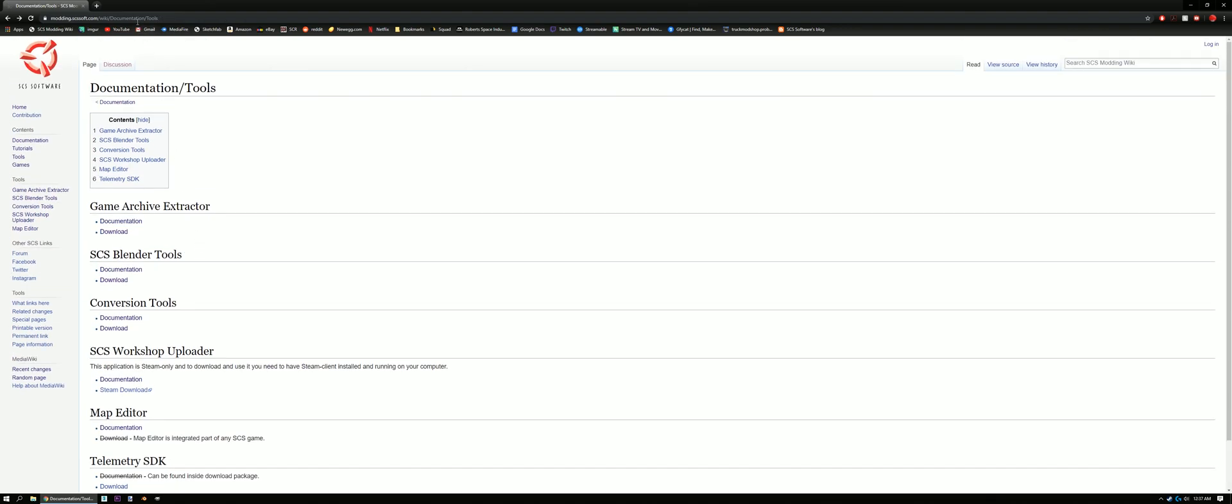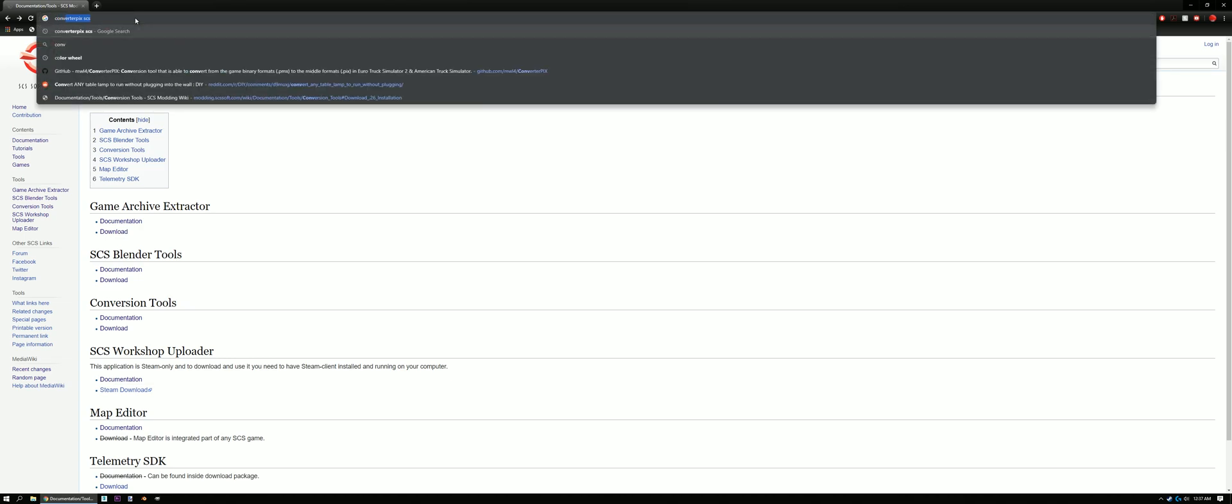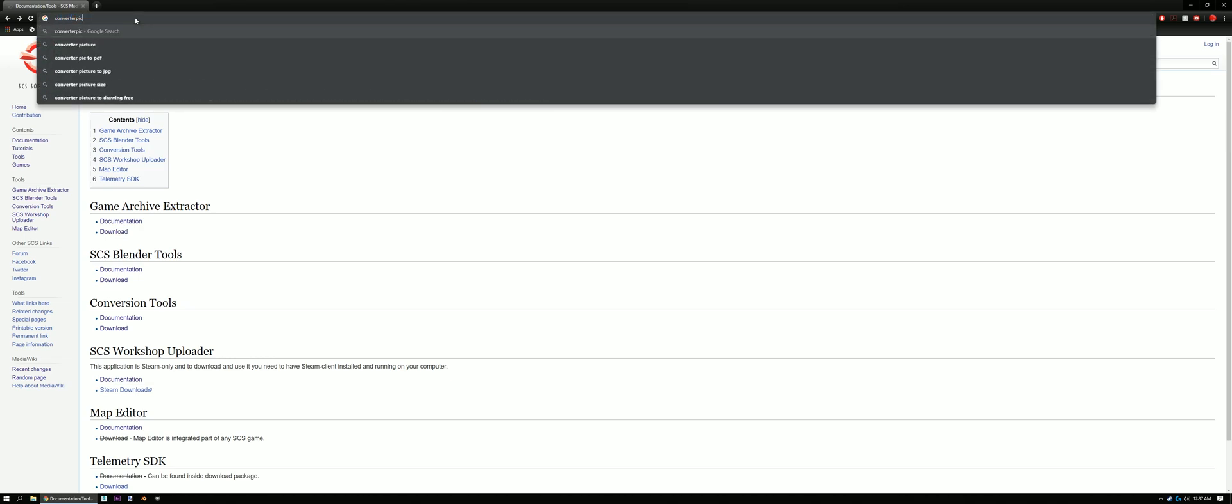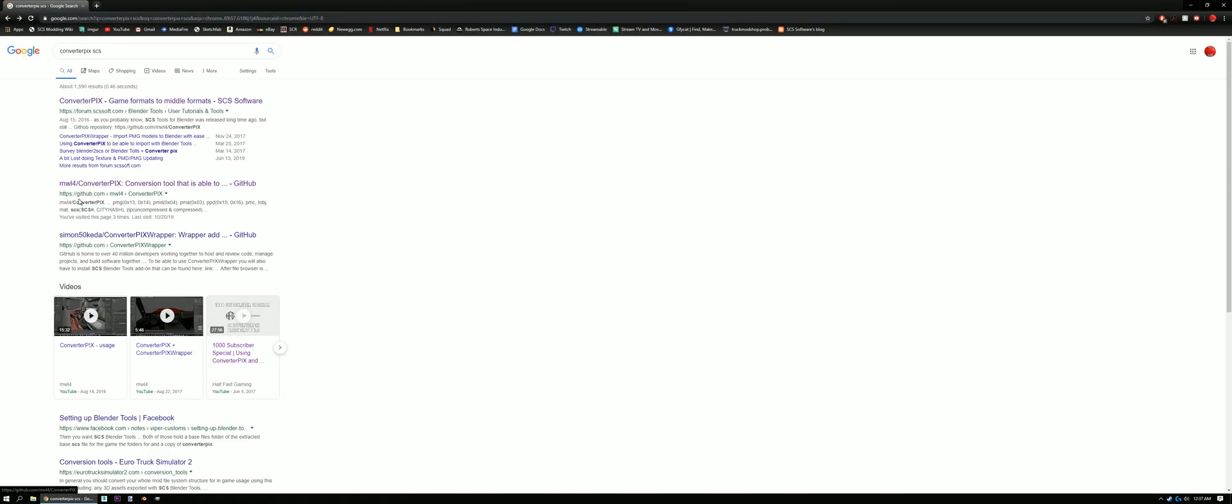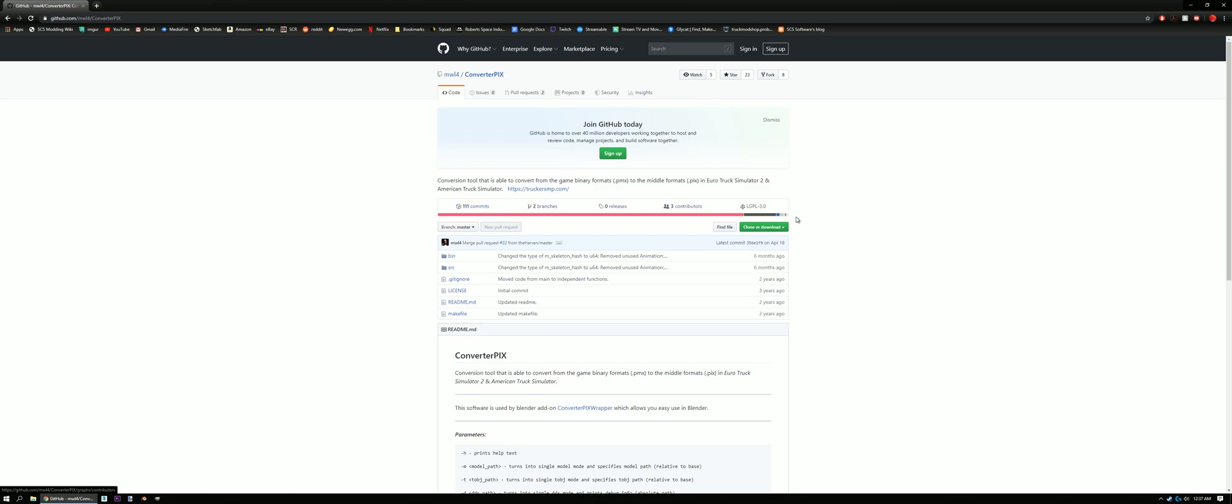Okay, so we got those and now we need ConverterPix. So search for that. ConverterPix SCS. We need the GitHub link right here. And hit clone or download and have that downloaded.